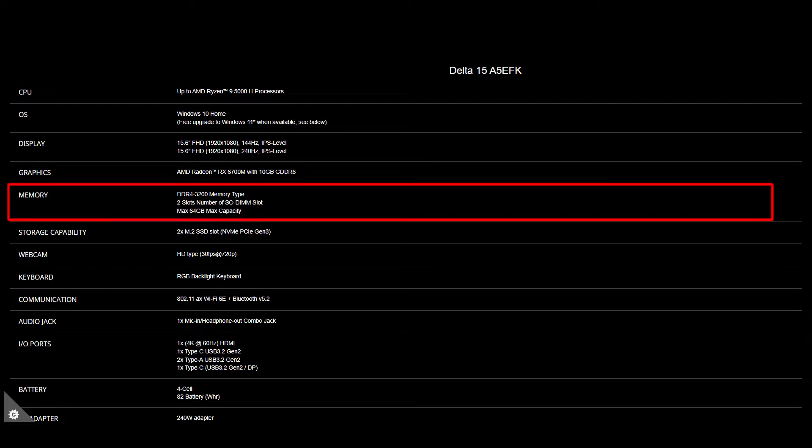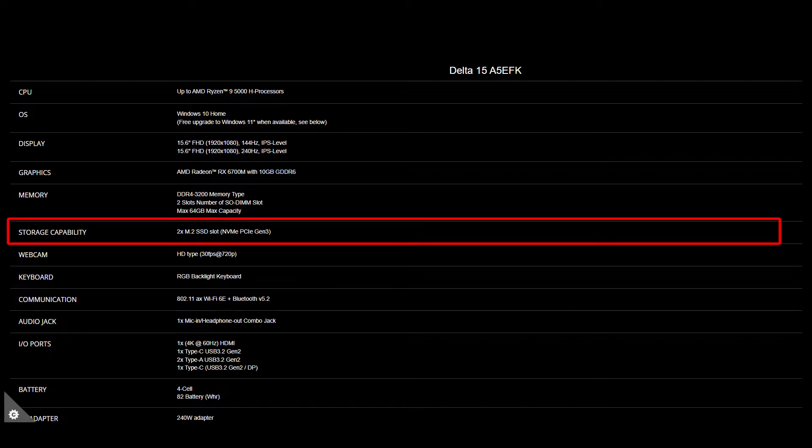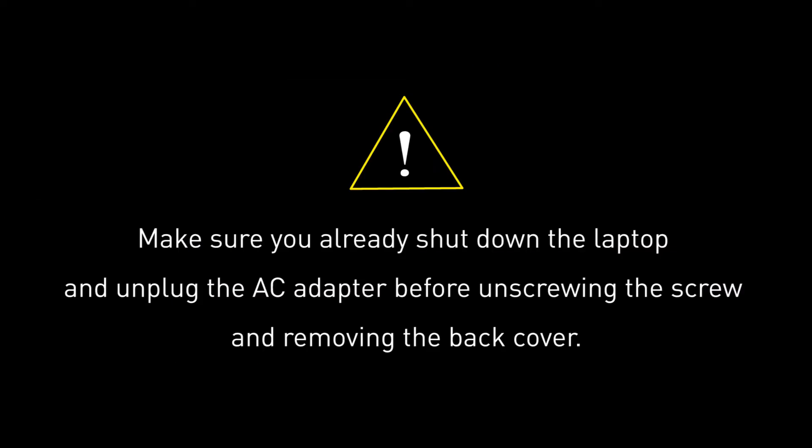Delta 15 provides two DDR4-3200 slots supporting up to 64GB of memory. As for the SSD, Delta 15 also provides two slots of SSD, both are NVMe PCIe Gen 3.